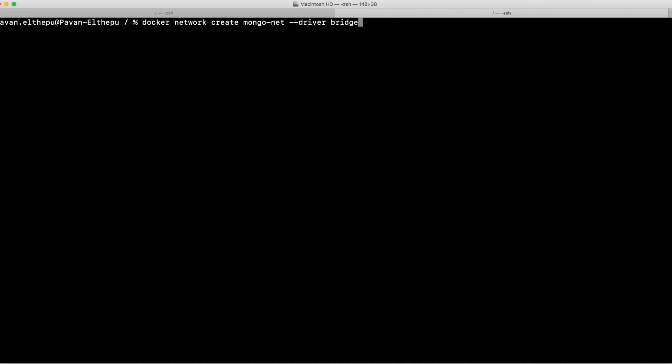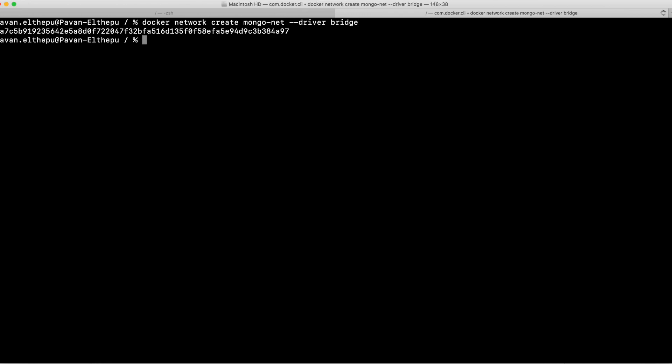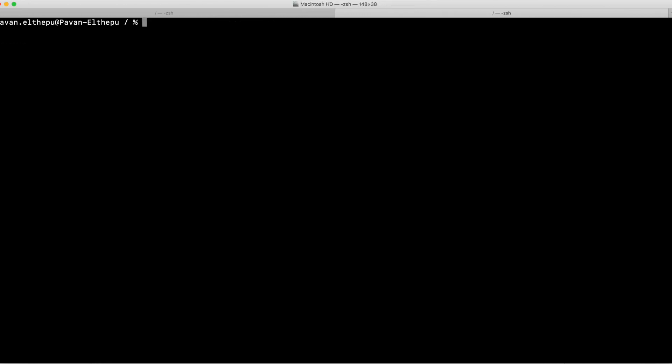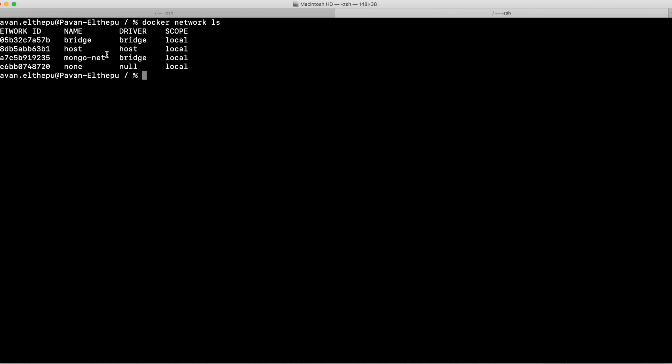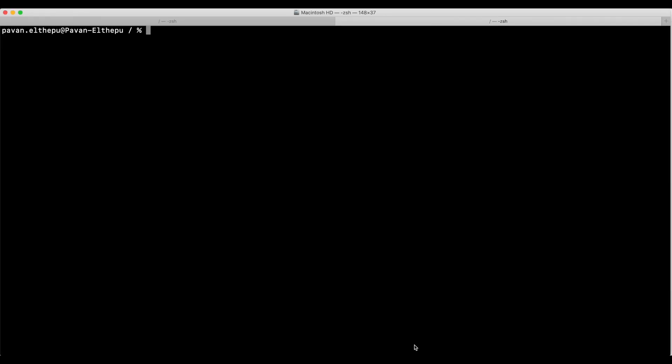To create a custom bridge network: docker network create <network_name> and specify --driver bridge. Even if you don't mention the driver, by default it considers it a bridge network. Please note that you cannot create a custom none network or custom host network — you can only create a custom bridge network. There are other network types also available like overlay and macvlan. Now we should be able to see our custom network in the network list.